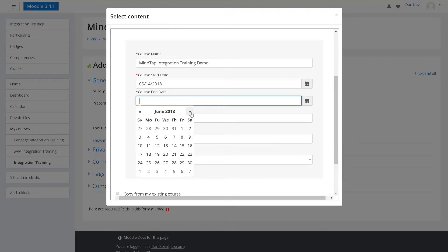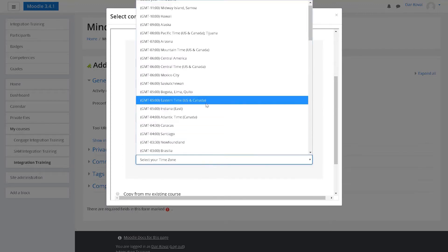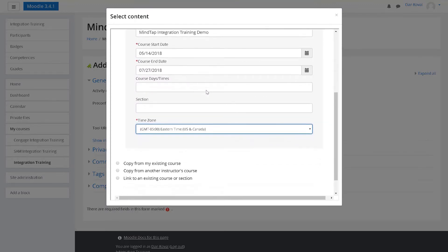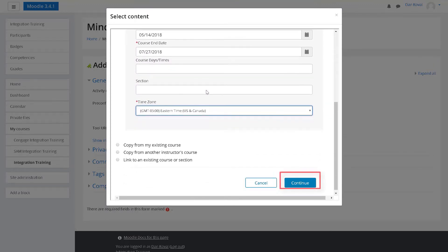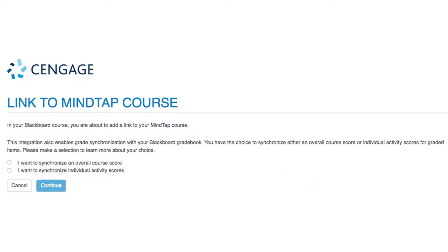The course end date is the last day that students can access the course. Finally, select your time zone and then click continue.